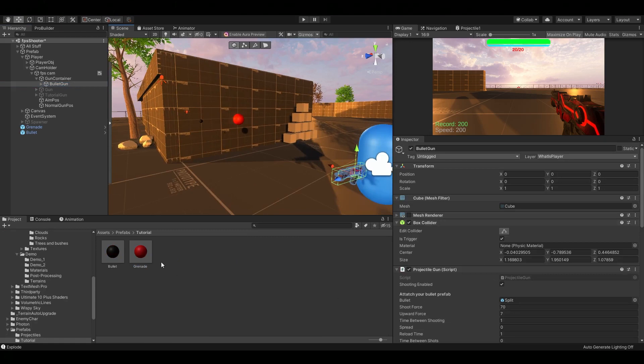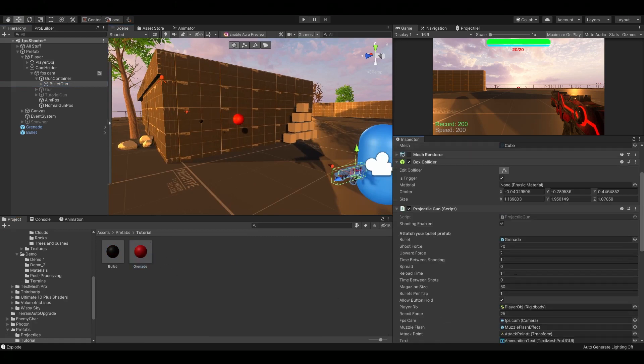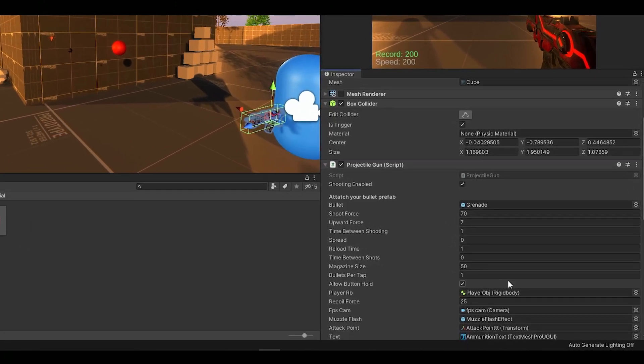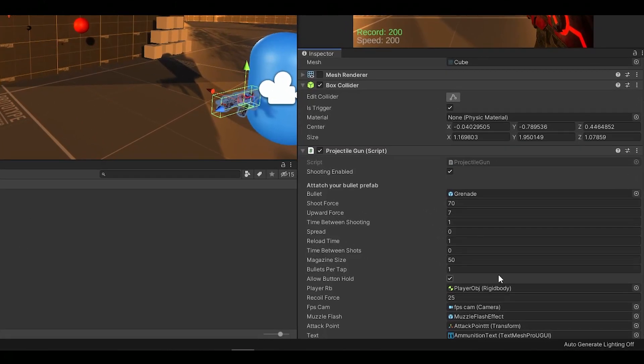And now you can assign the bullet prefab to your gun. If you followed along with the first tutorial, the rest should already be set up. Except for the player rigidbody, so quickly drag it in there.